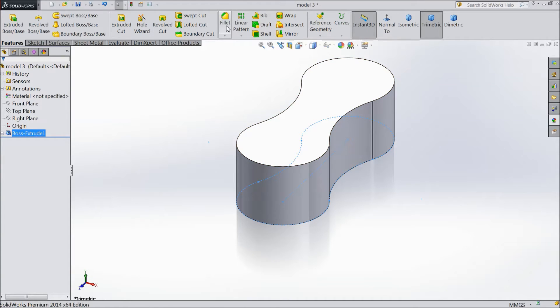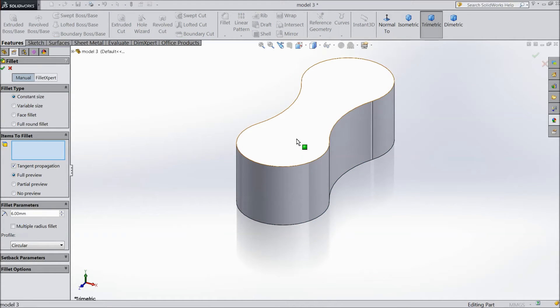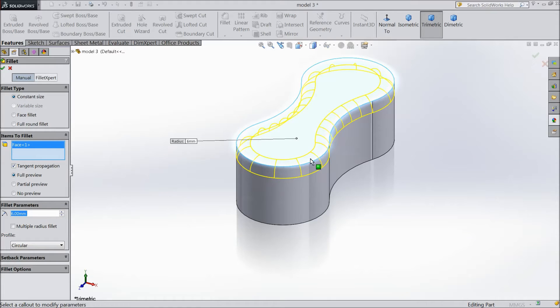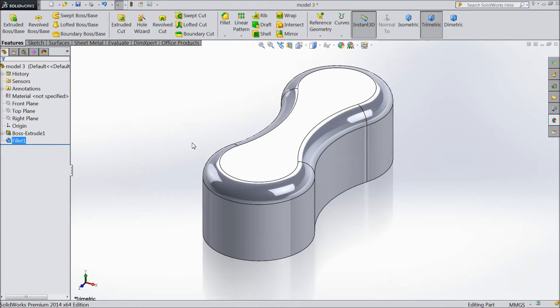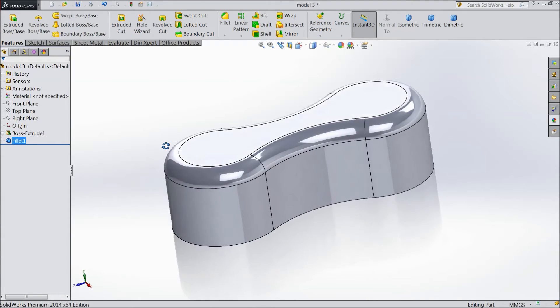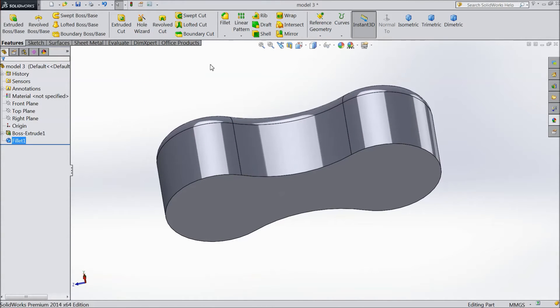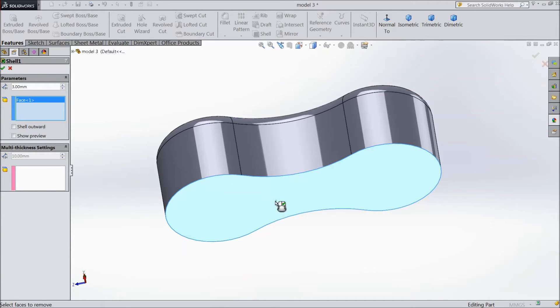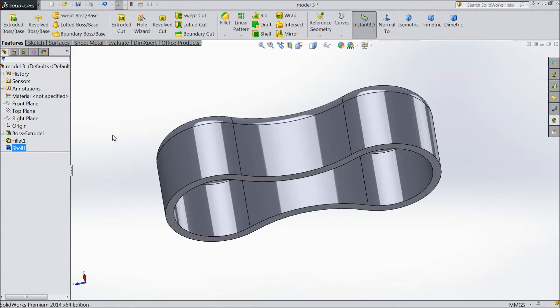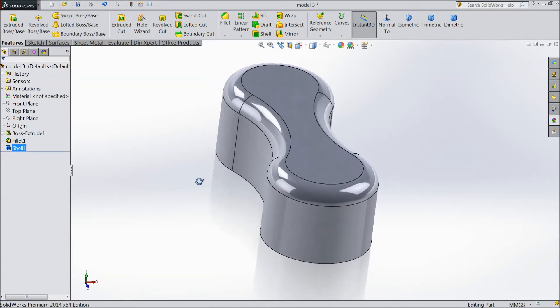Now select fillet, keep 6mm and select the top surface. The body is ready. Now choose shell, select 3mm wall thickness and select the back side. The shell is created.